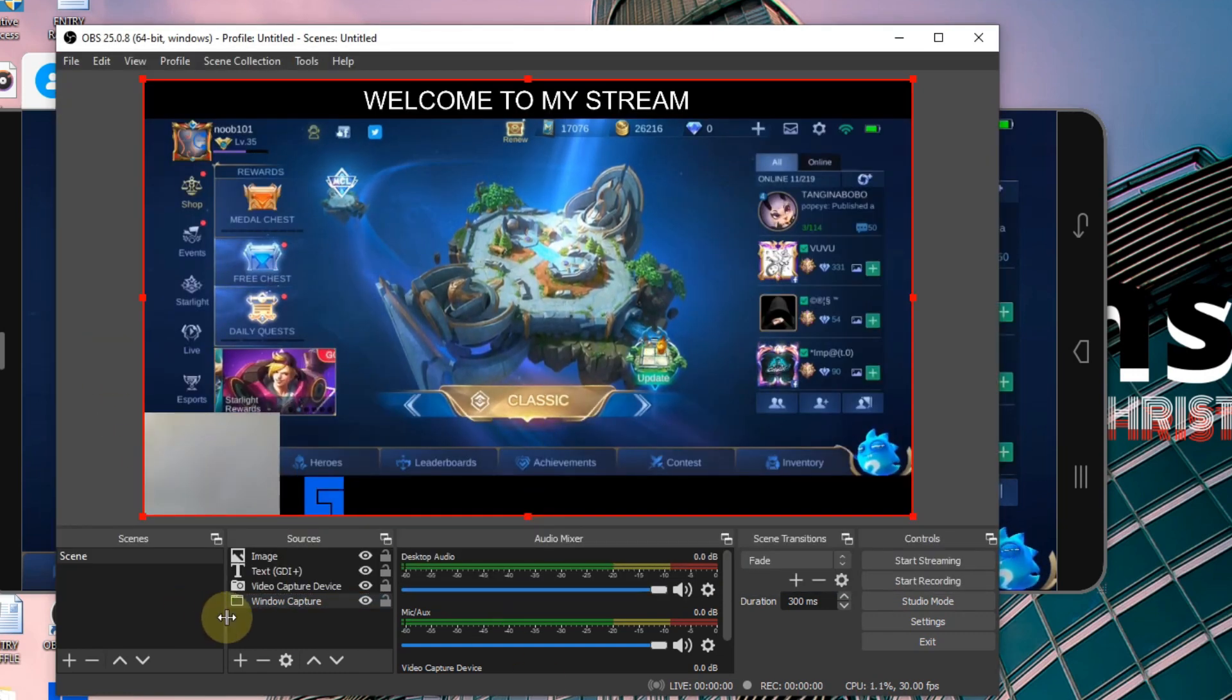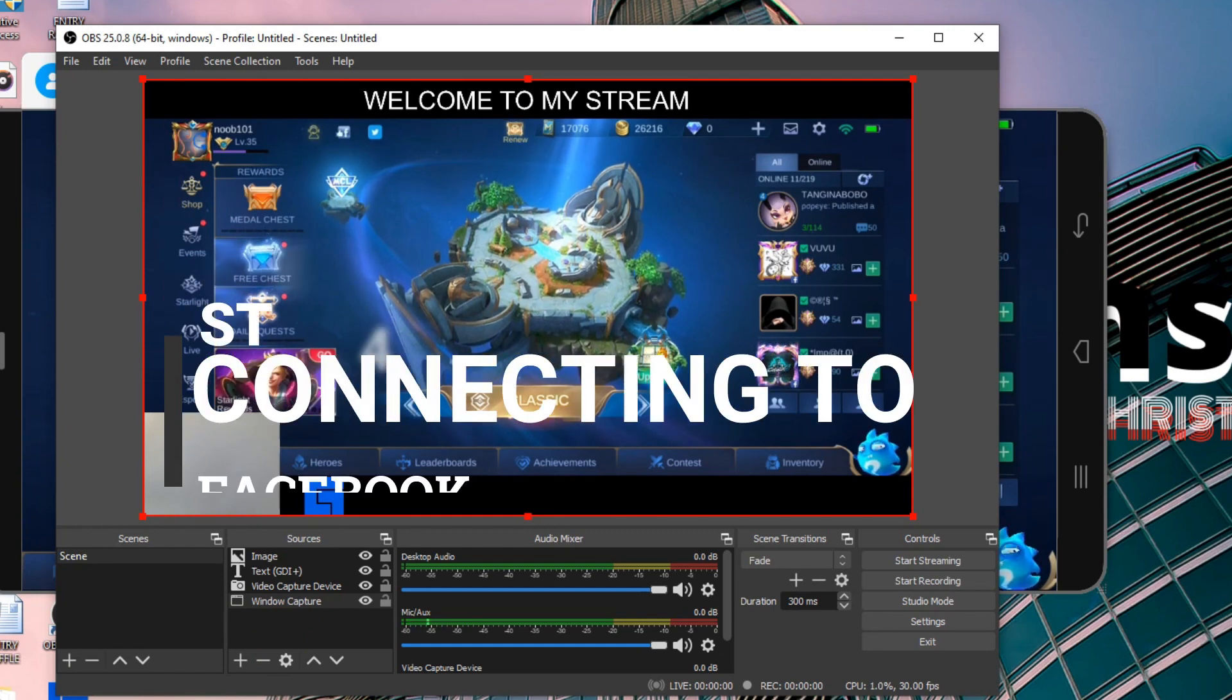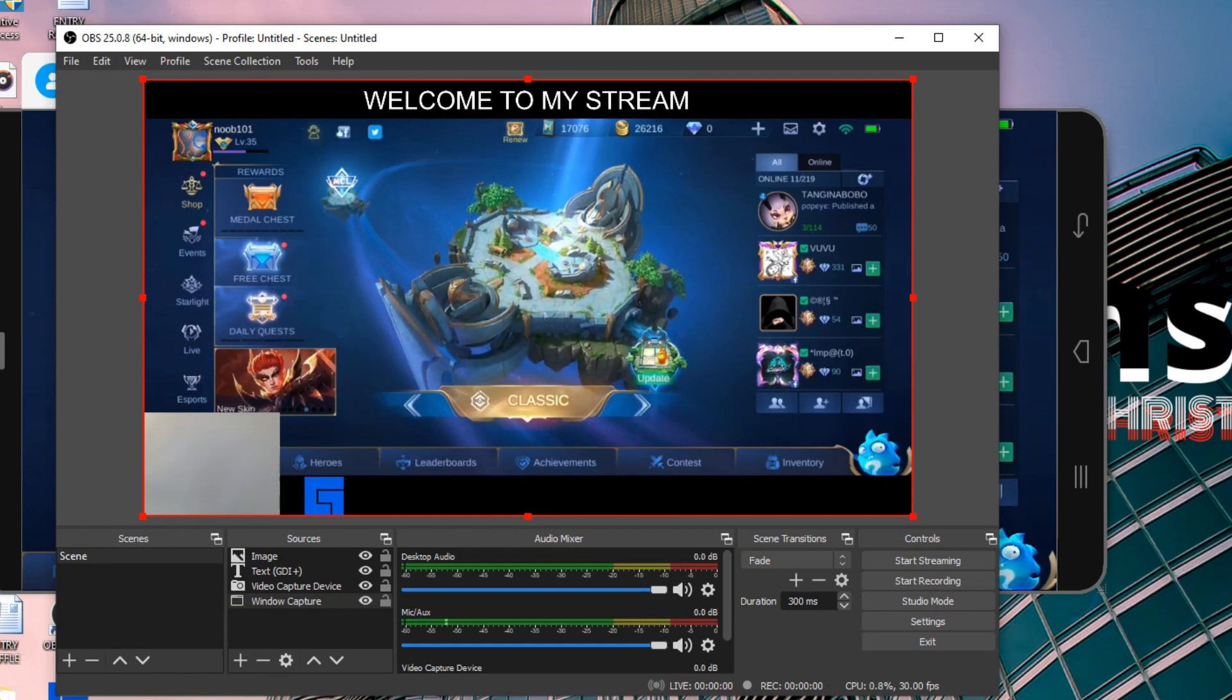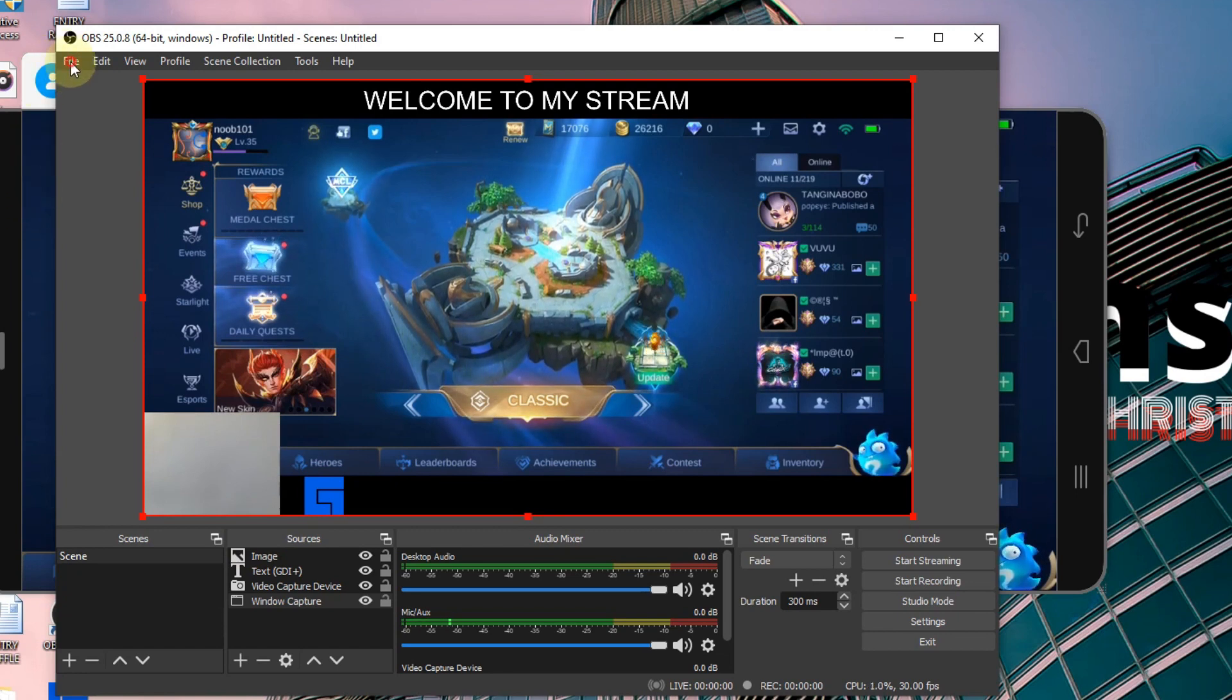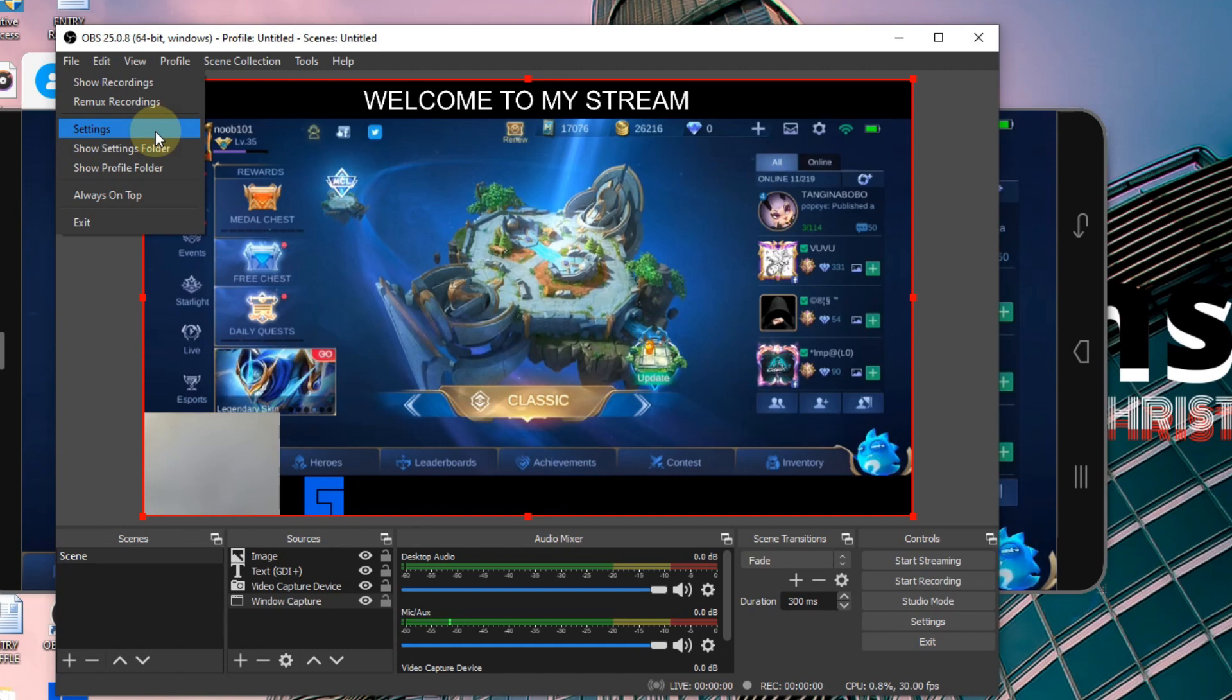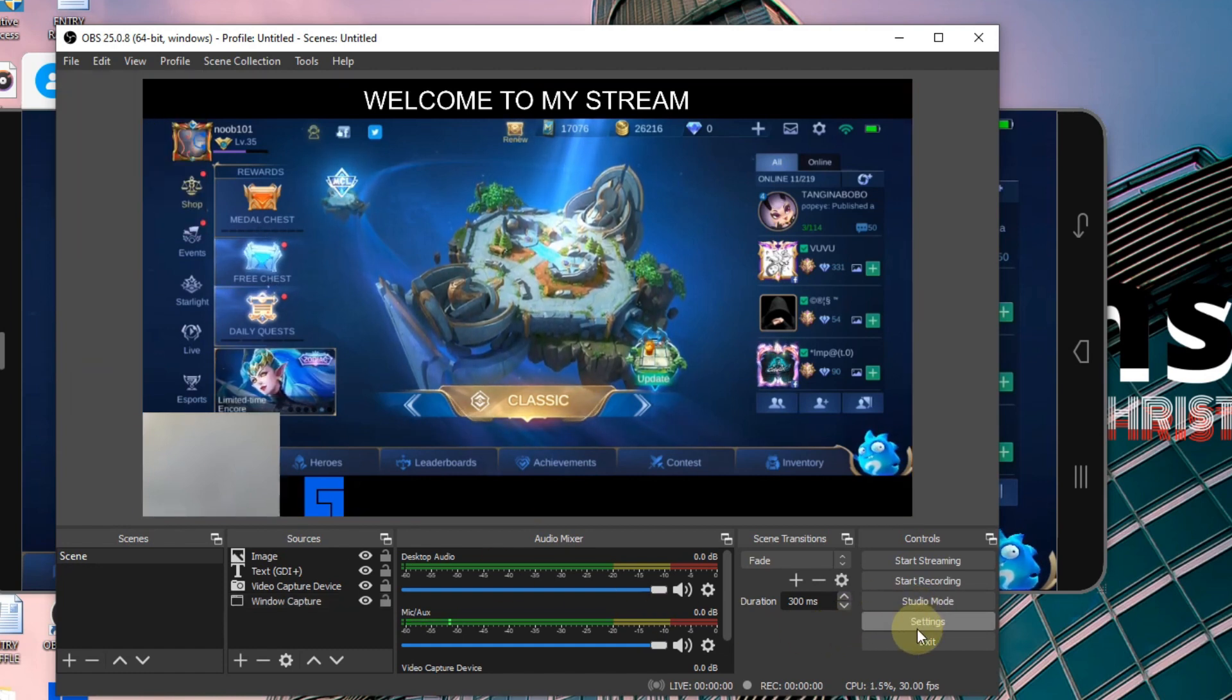Once you're done and happy with it, it's time to go to settings. You've got two options here: you can go to File then Settings, or you can just easily find it on this side, so just click on it.